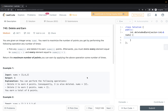Hi guys, welcome! Today we are going to solve Delete and Earn, taken from the LeetCode daily challenge. You are given an integer array nums and you want to maximize the number of points you get by performing the following operation any number of times: you pick any number in the array, delete it, and earn that number in points. Afterwards, you delete every element equal to that number minus one or plus one.